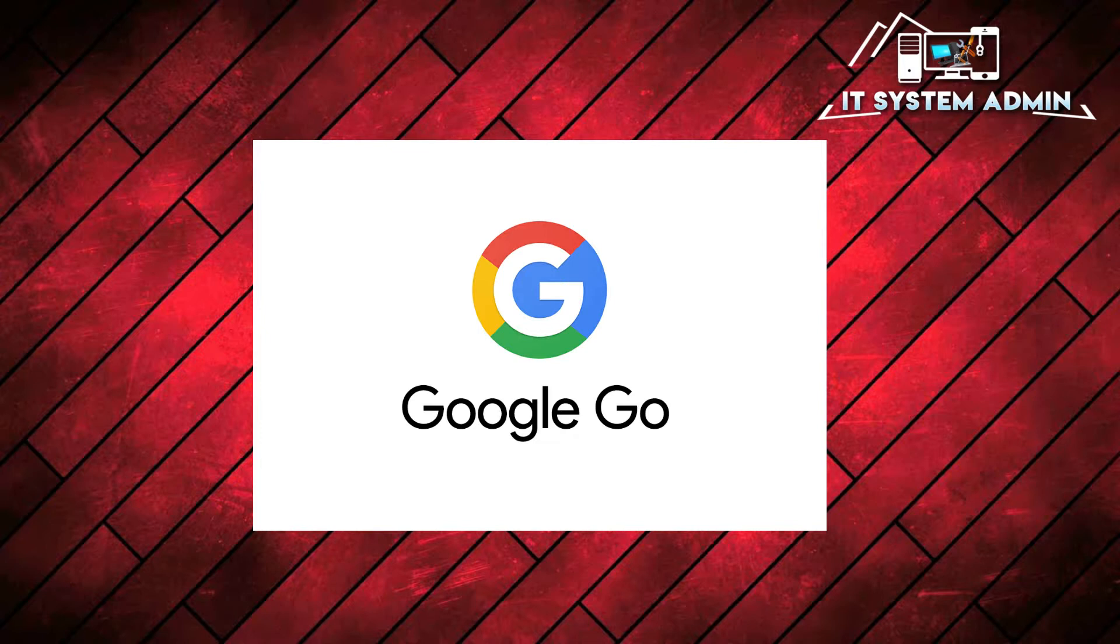Today in this tutorial I am going to show you how to install and use Google Go app for your Android mobile. It is an important issue, so don't forget to watch the full video.